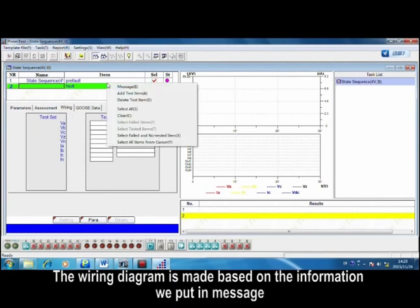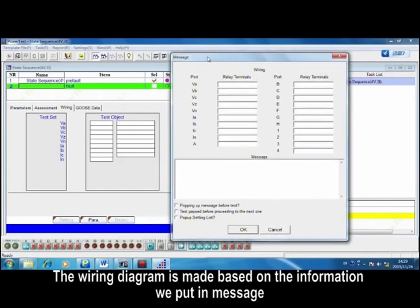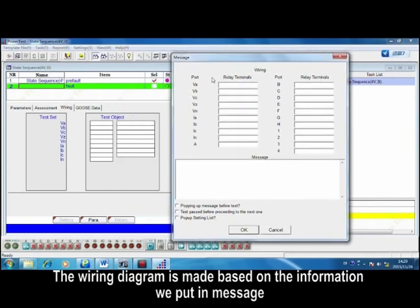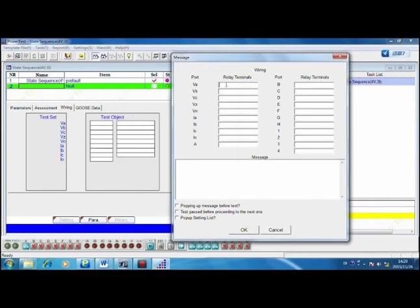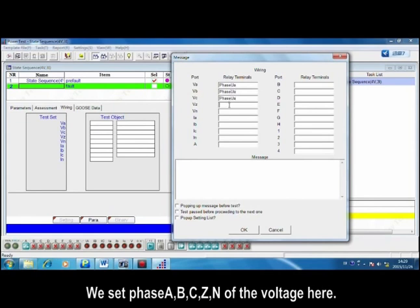The wiring diagram is made based on the information we put in message. We set phase A, B, C, Z, and N of the voltage here.